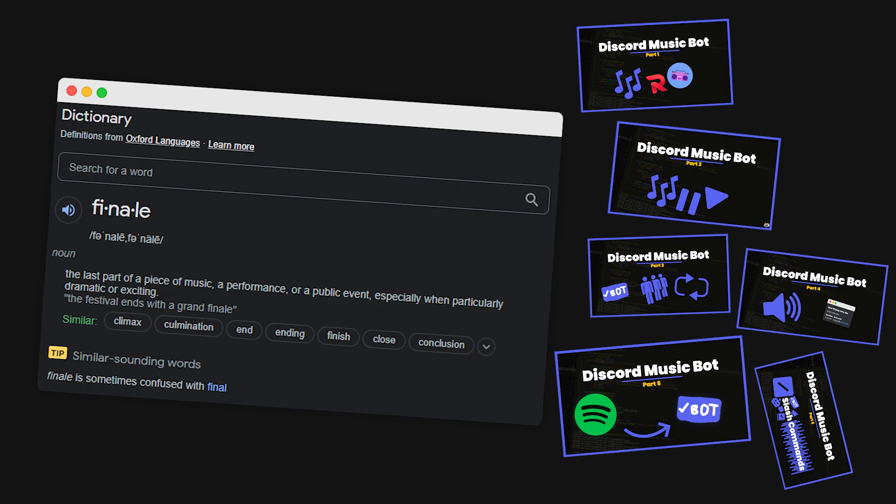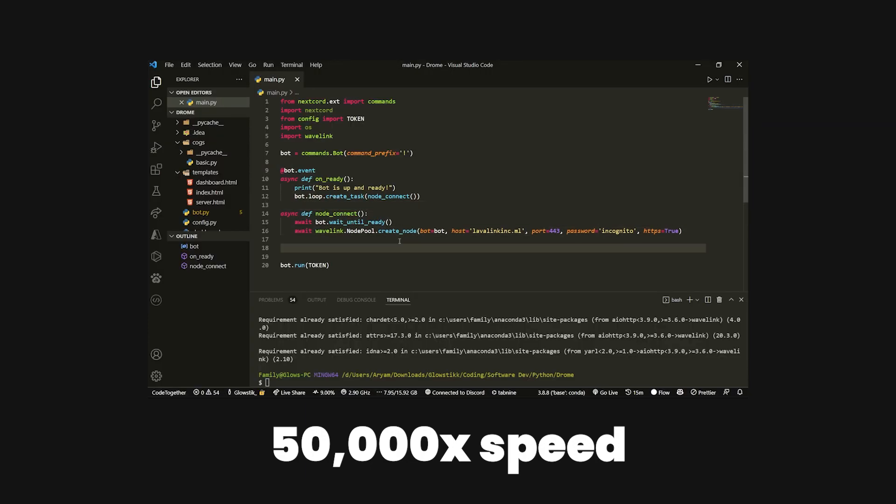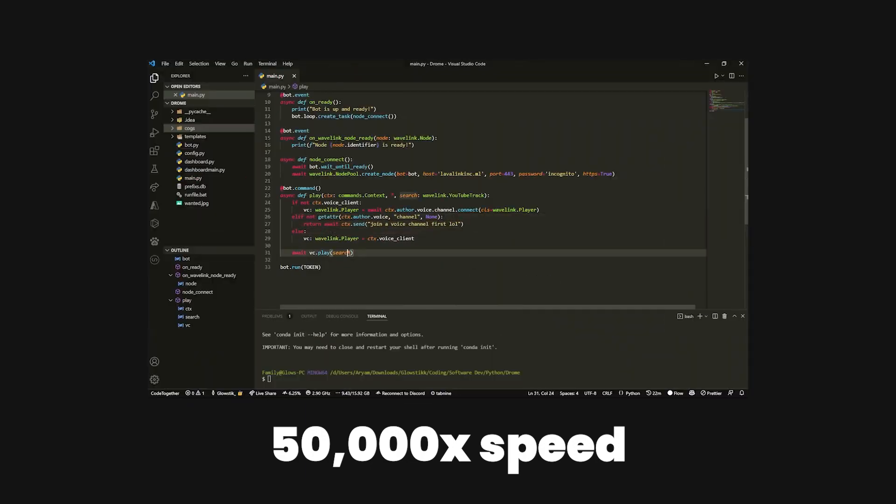In the series, we went over how to create a simple play command. We created pause, resume, disconnect, loop, queue, volume, now playing, Spotify integration, and even slash commands integration. And we went over all of that in a pretty brief amount of time.